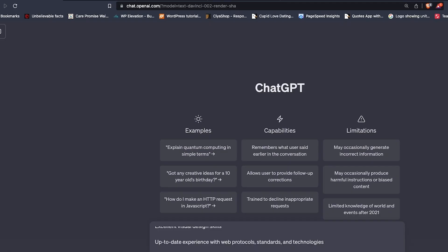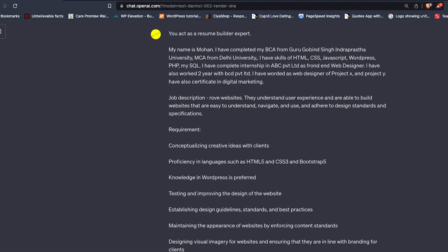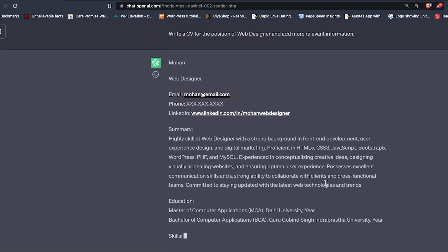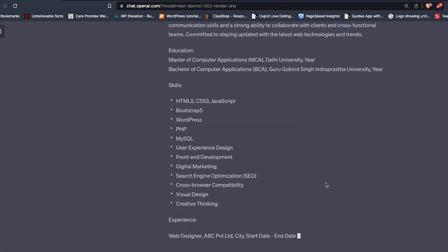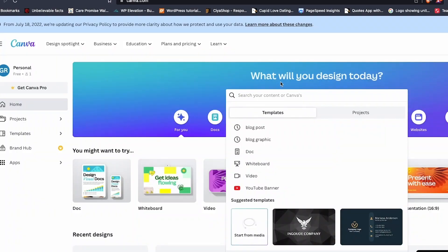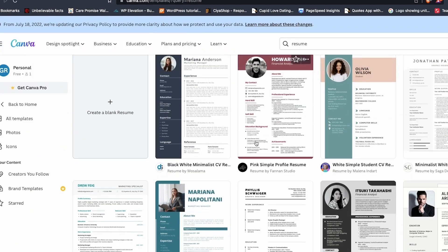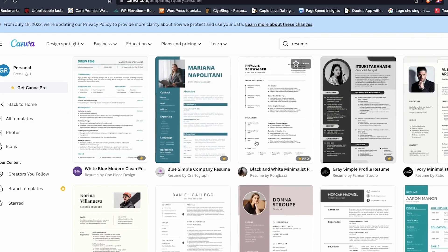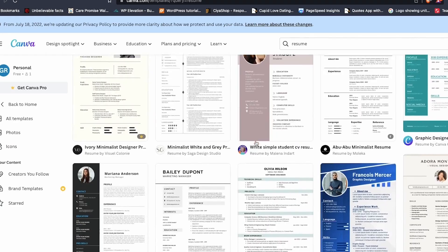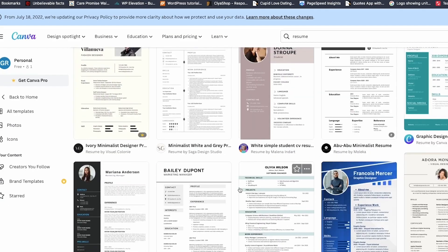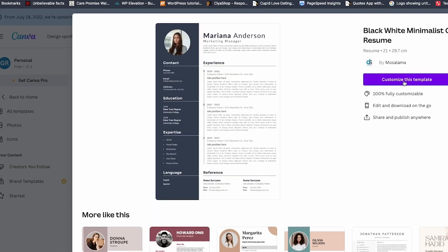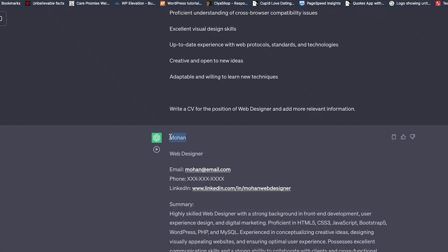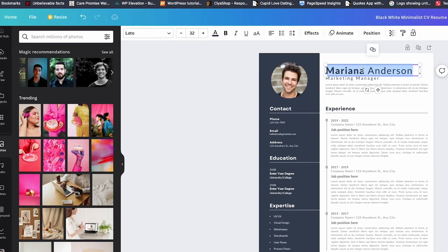All right, now that we've got the content sounding professional, it's time to make it look professional. I'm using Cake Resume because it's super easy to use and has built-in AI features. But if you're more comfortable with Canva, that works perfectly too. So here's the setup. I just picked one of the free templates, nothing too flashy, just clean and modern. Now I'm copying and pasting the new ChatGPT version of my resume into each section.